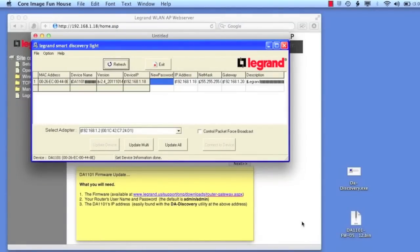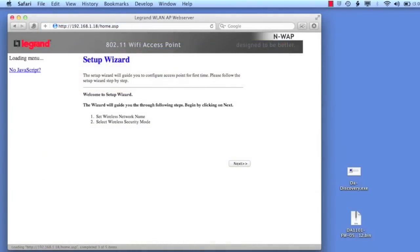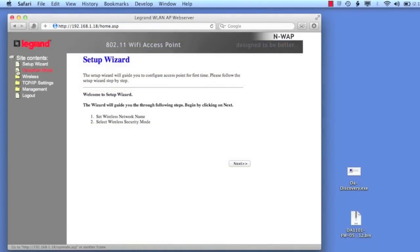In order to update the DA1101, you need to know its IP address, so here we're showing the DA Discovery utility that ships with the product and is also available for download. You can see the link there at the bottom of the screen. In this case, it's 192.168.1.18.